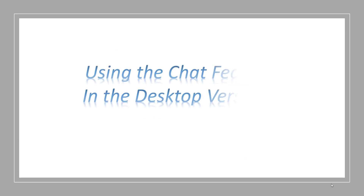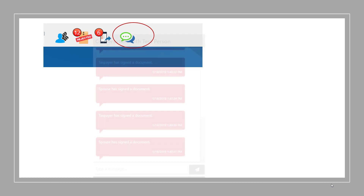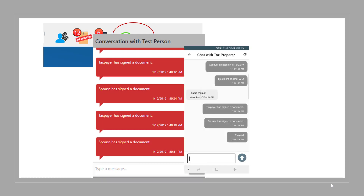Next, using the chat feature in the desktop version. The chat feature in desktop is available at the top of the program by clicking on the Taxes to Go chat icon. When there are new chats, it will show as a notification. This feature is only available for the clients once you start the app return in your program.